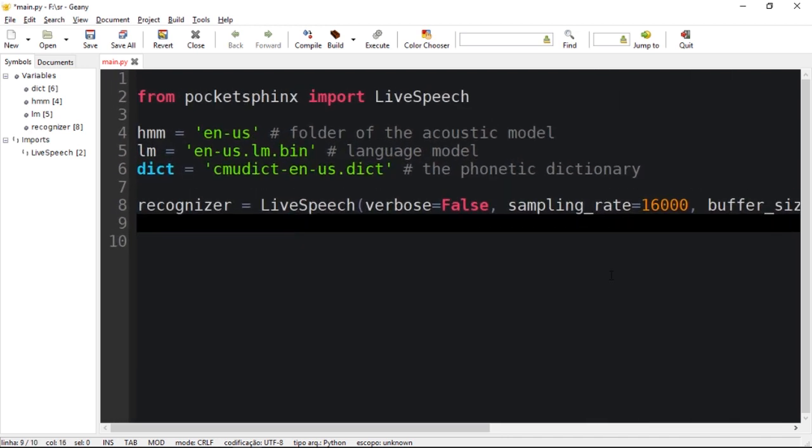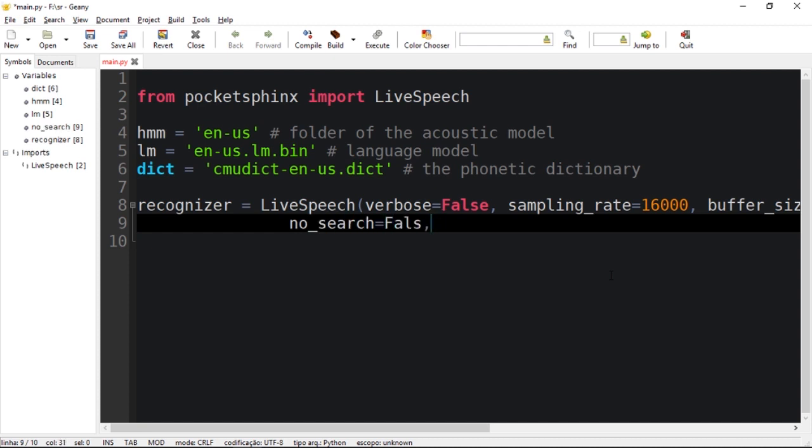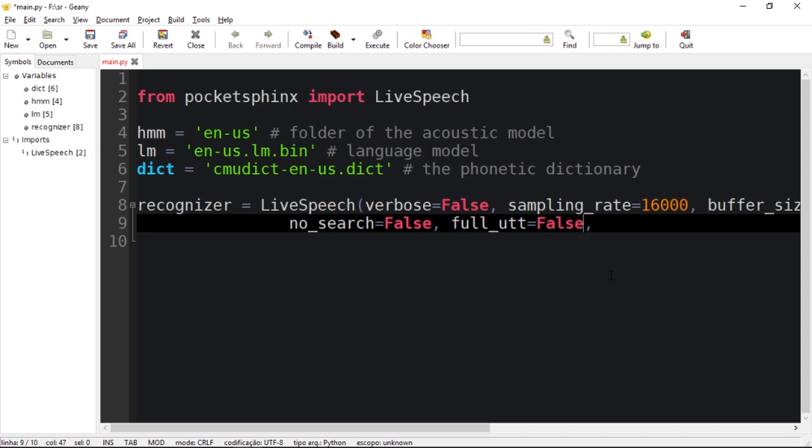There is a no_search parameter which will equal false, and finally there is a full_utt which would be false. So we have to pass our variables, so they have the same names: hmm equals hmm which is our custom model, lm equals lm, and dict equals dict.